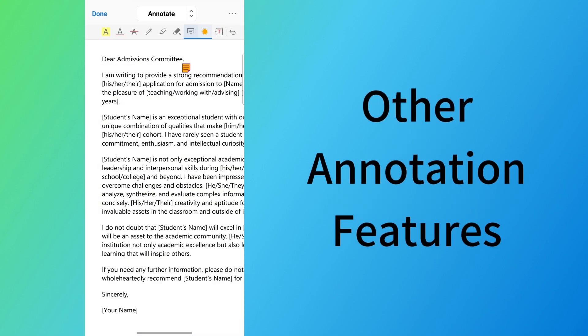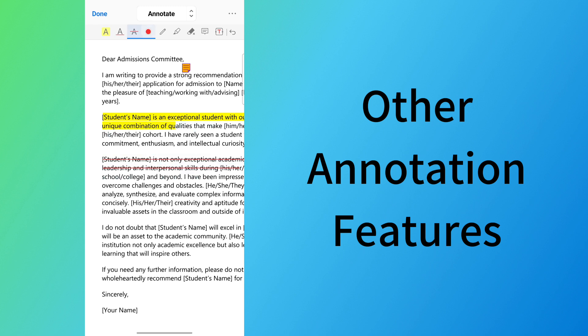To mark up text in the PDF, click on the highlight, strikethrough, or underline tool from the upper menu bar.